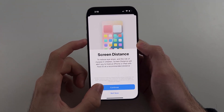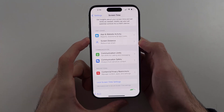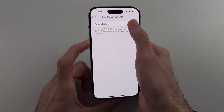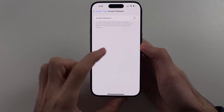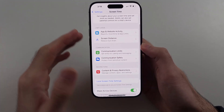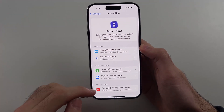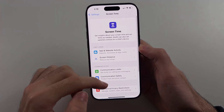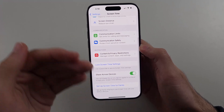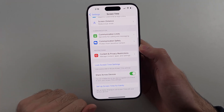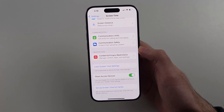Then for Screen Distance — if this one is on, you have to manually turn it off. And once you've done that, screen time is off, even though you can still go to the Screen Time area of Settings.